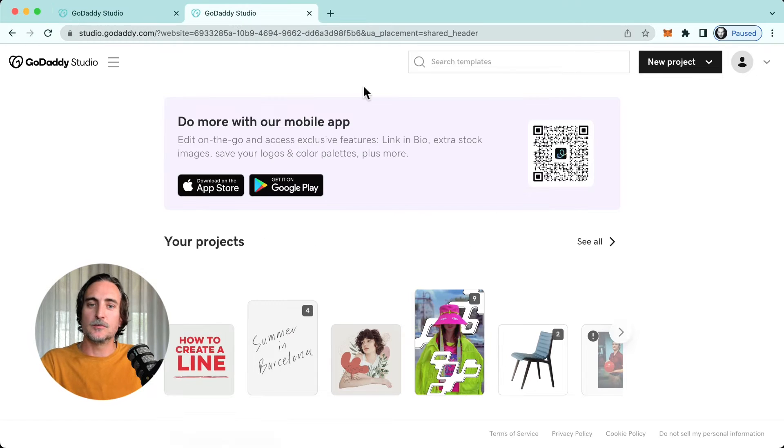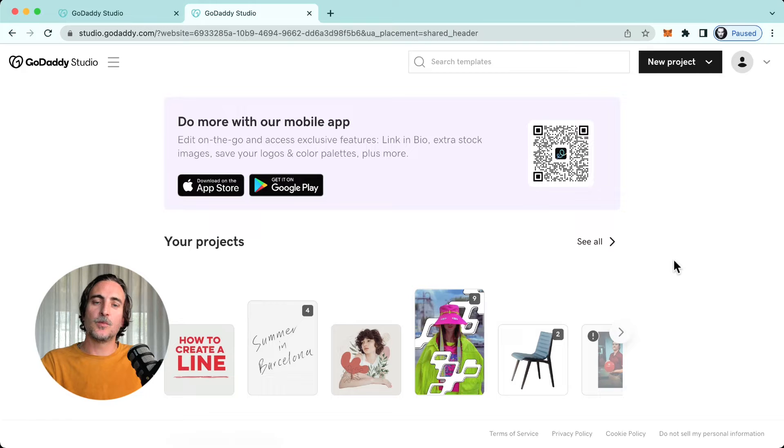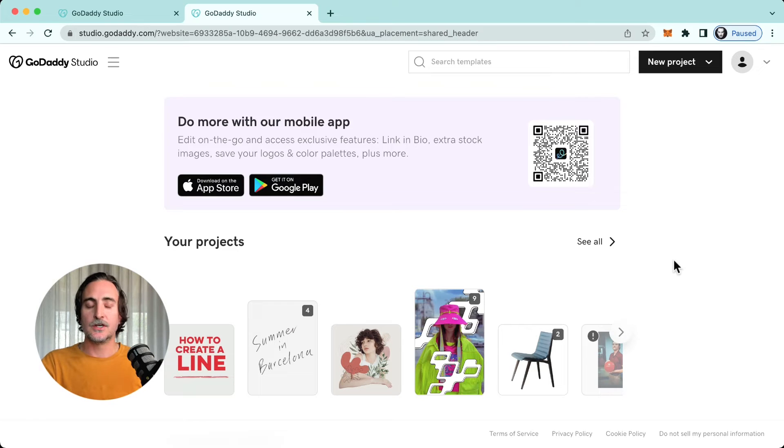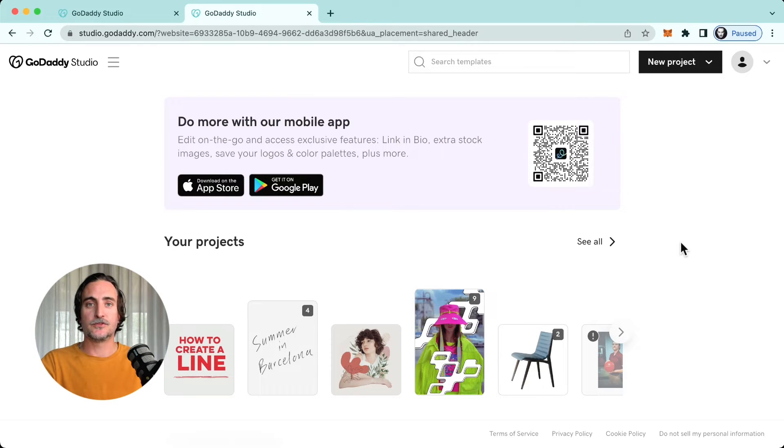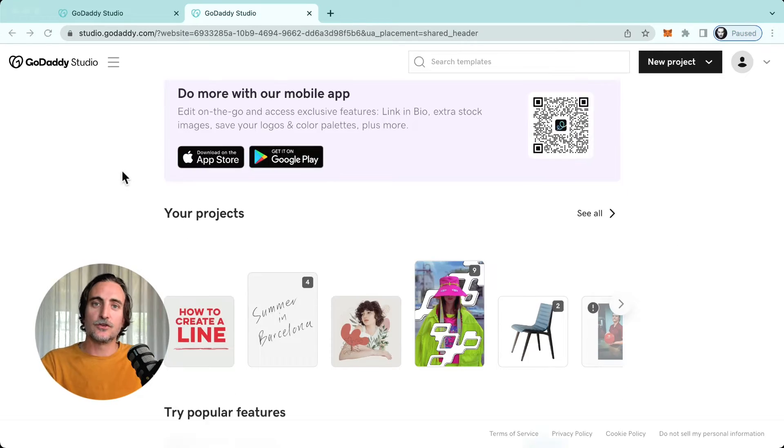It's ultimately going to take you to the same destination and at this point we can now start a project either from a template or perhaps from scratch.